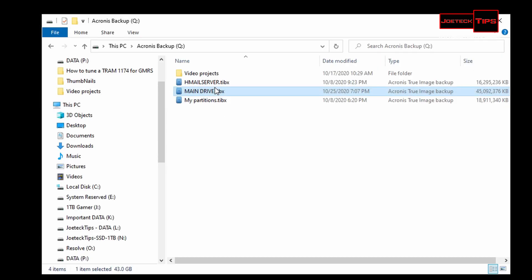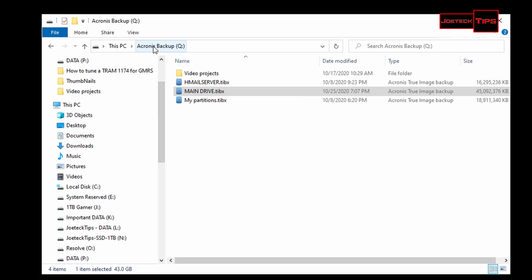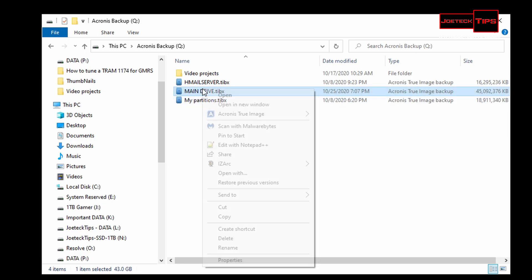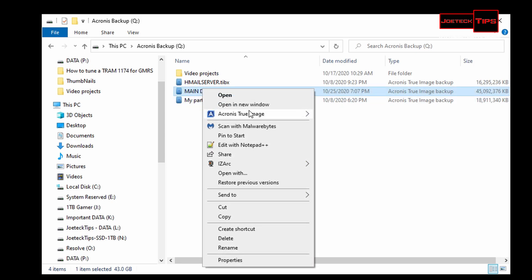This is my survival kit drive from my past videos. It's so simple to do. We're just going to right-click this, select Acronis True Image, and then mount. You can validate if you want, but we're going to mount it.